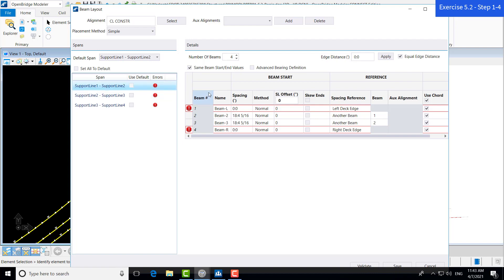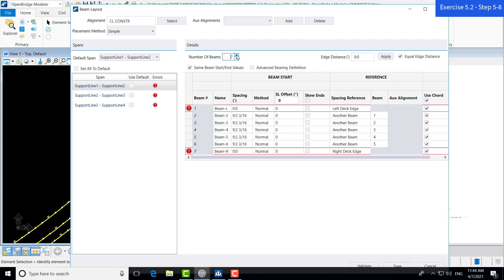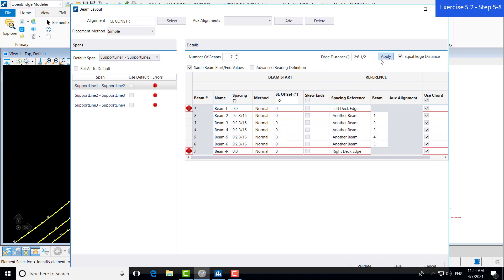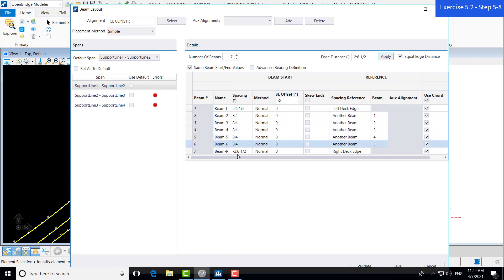Let's come up to our number of beams, increase this to 7. We want our edge distance because we have some errors here. The OBM does not like it when the beams are placed directly on the edge of the deck, as they are here. We're going to set an edge distance of 2 foot 6.5 inches. We'll hit tab. And we check to make sure our equal edge distance box is checked, because if we do not, it will only change the left beam, but not the right beam. Let's hit apply. And we see it changes our left and right beam to 2 foot 6.5, and it also changes the other beam spacing accordingly.